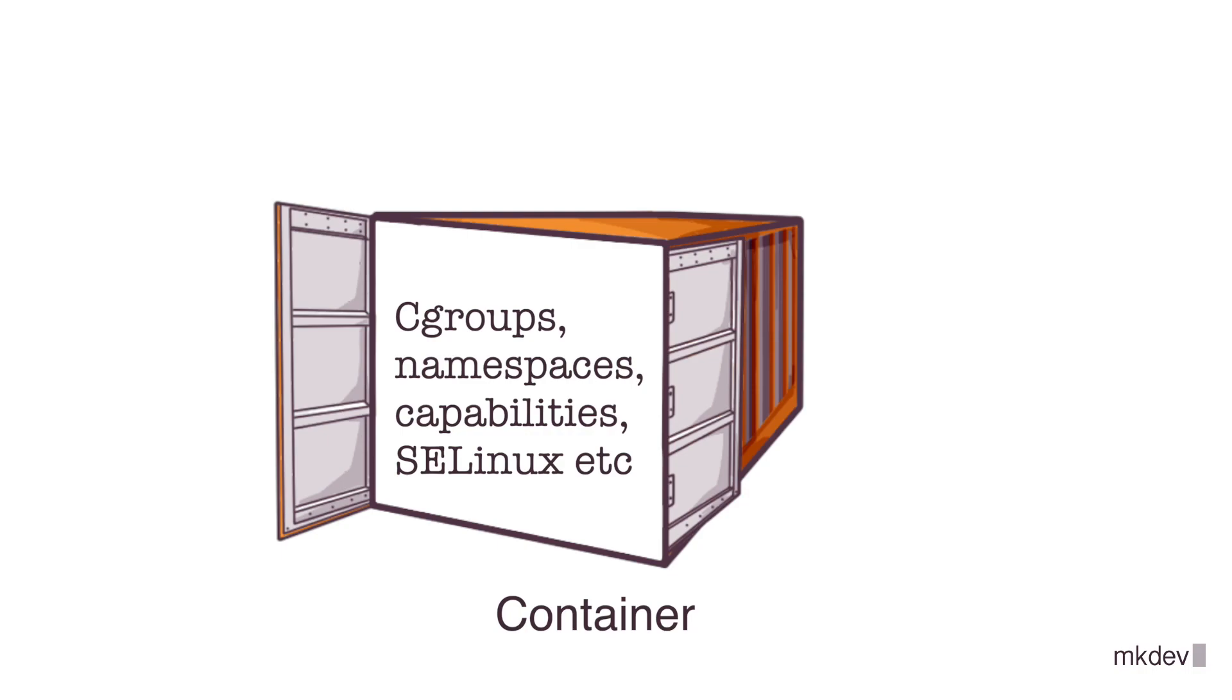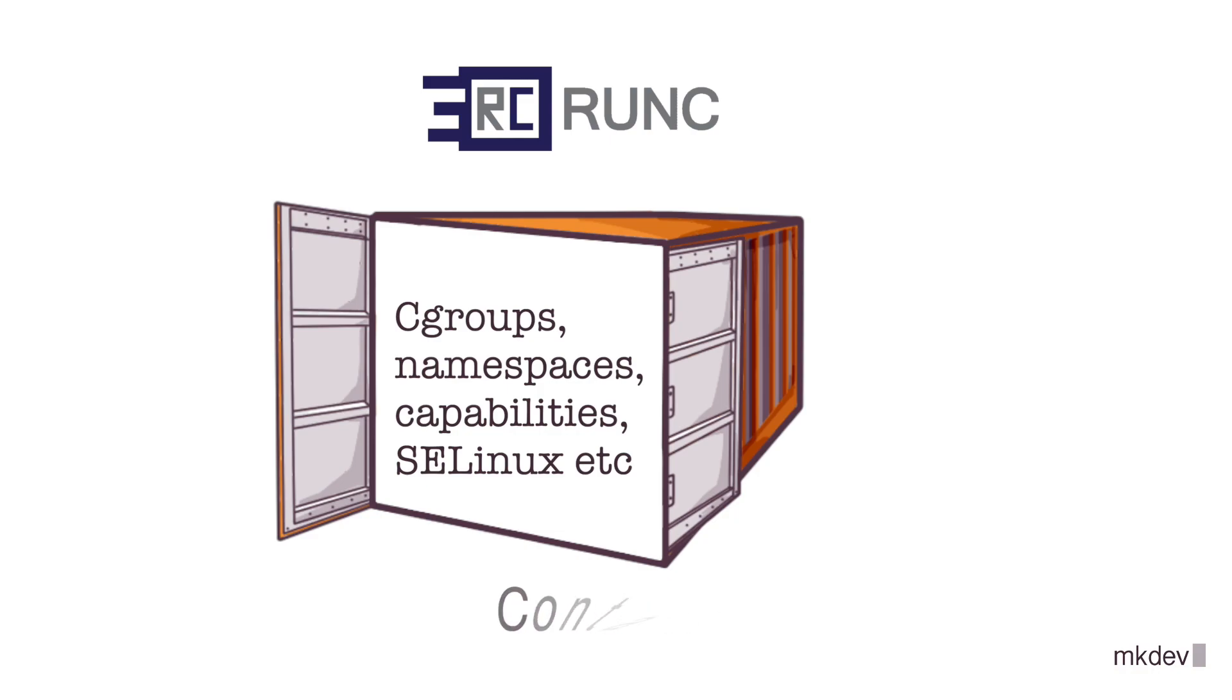The most popular container runtime right now is Runc. If you look under Docker, Podman, or many other container managers, you will notice that all of them, in the end, spawn containers with the help of Runc.